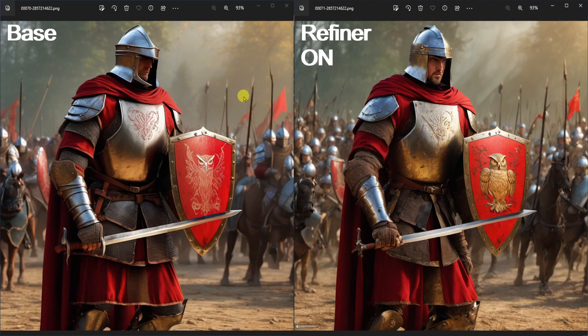Let's compare the base image versus the refiner image. It looks like some additional details were added to the knight's helmet, face, shield, and armor.